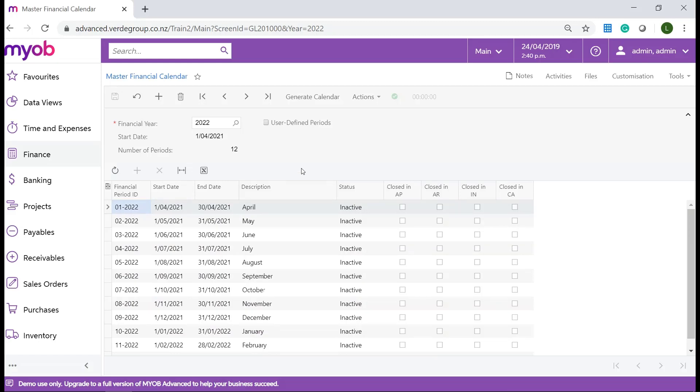We have defined the financial periods for 2022 however these financial periods are still not active. In the finance module you need to activate the financial periods that you have generated. Once activated a financial period can be used in finance and other modules of MYOB Advanced. Transactions can be entered and posted to only active financial periods.